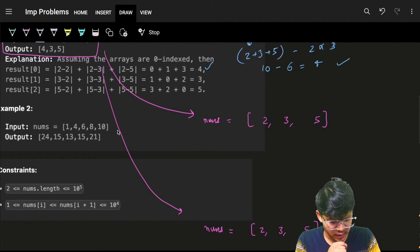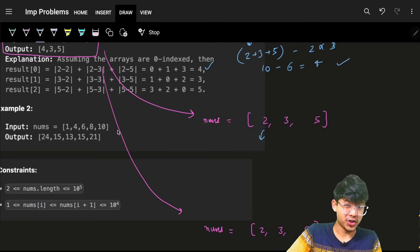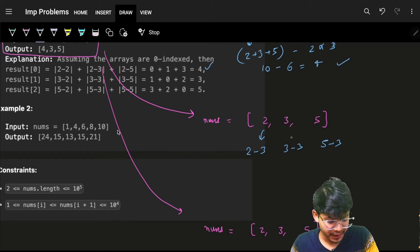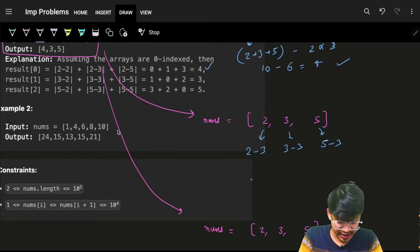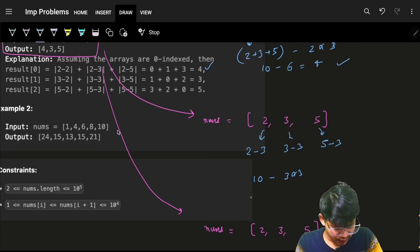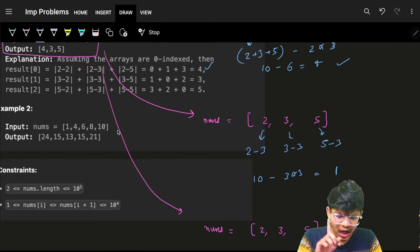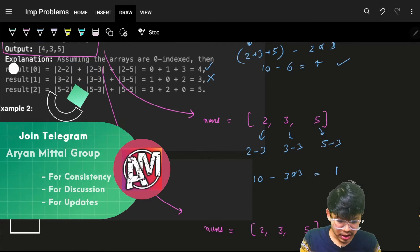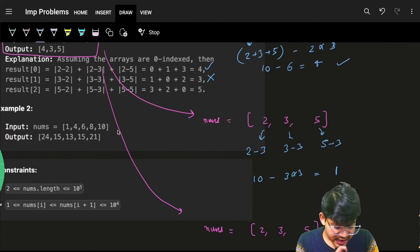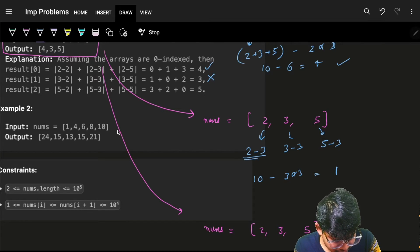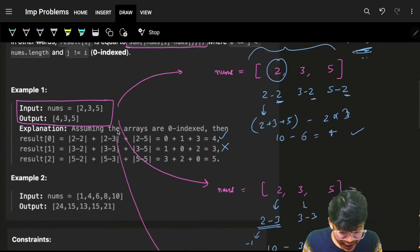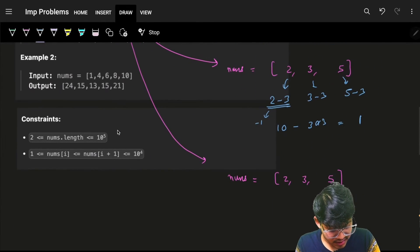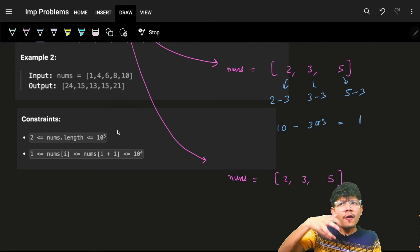Let's see. If I do the same thing for nums[i]=3: |2-3|, |3-3|, |5-3| — you might write that as 10 minus 3×3, which gives 1. But the answer is 3, so that's wrong. The issue is that 2-3 gives -1, but I said at the beginning it's an absolute difference — the result will never be negative.